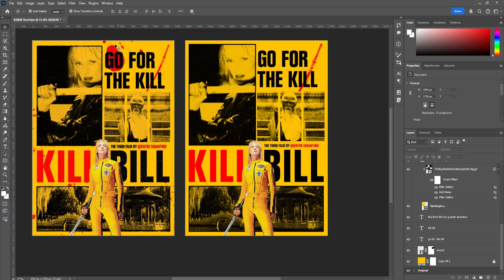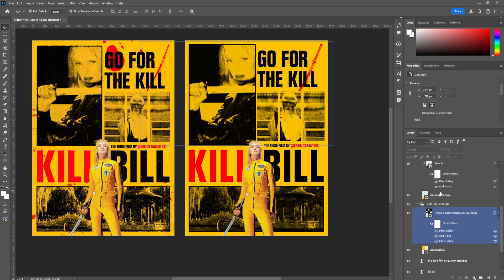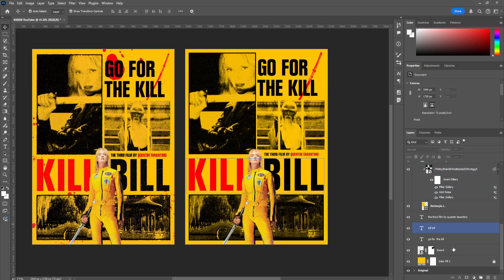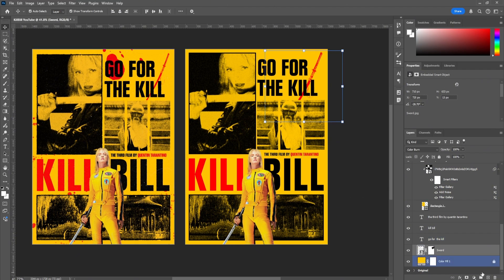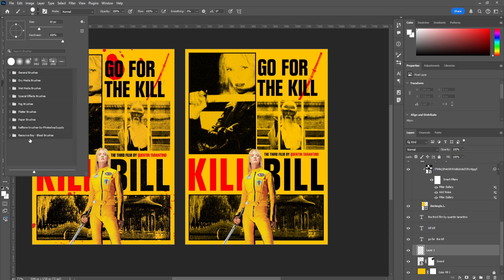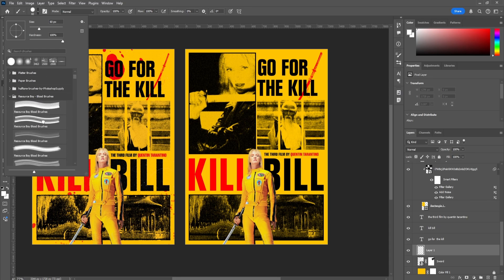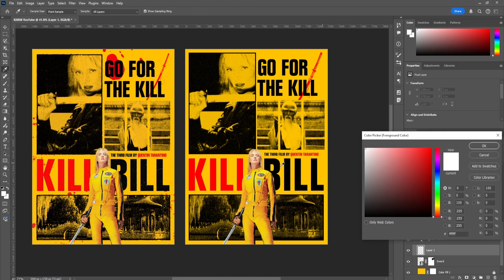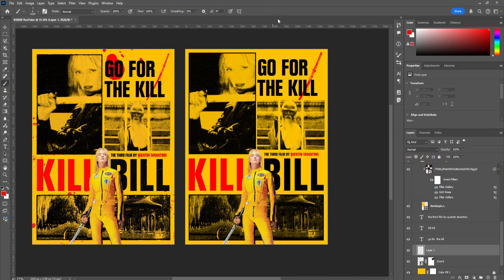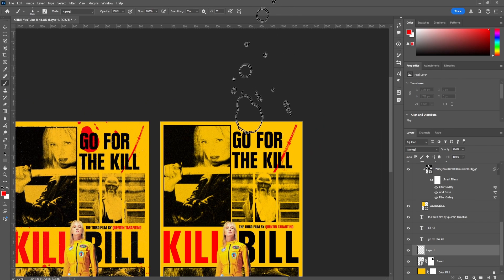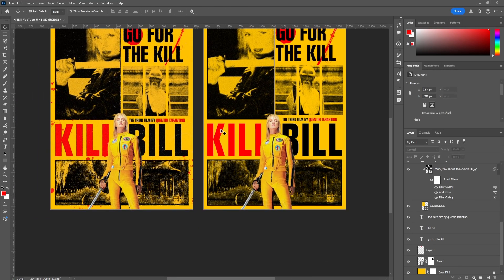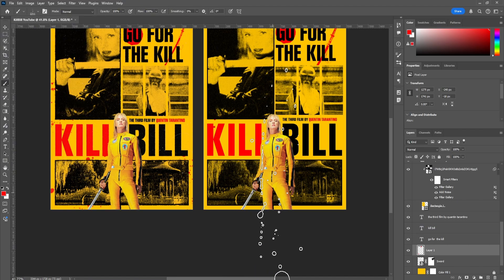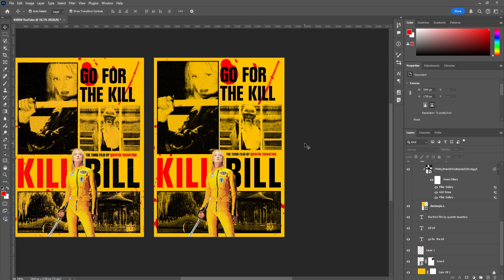Now we're going to add the blood spatter. This one's a bit complicated to replicate exactly because I don't recall the exact brush I used, but I'll show you how to do it. Make a new layer at the bottom. Go to your brushes — I have a 'Resource Boy Blood Brush' pack. Find one that looks good, switch the color to the red we're using, and paint the blood. Make it really large and place it on screen. Add some splatter to the bottom as well. I'll make sure to have the resource pack linked in the description so you guys can use it on your future projects.